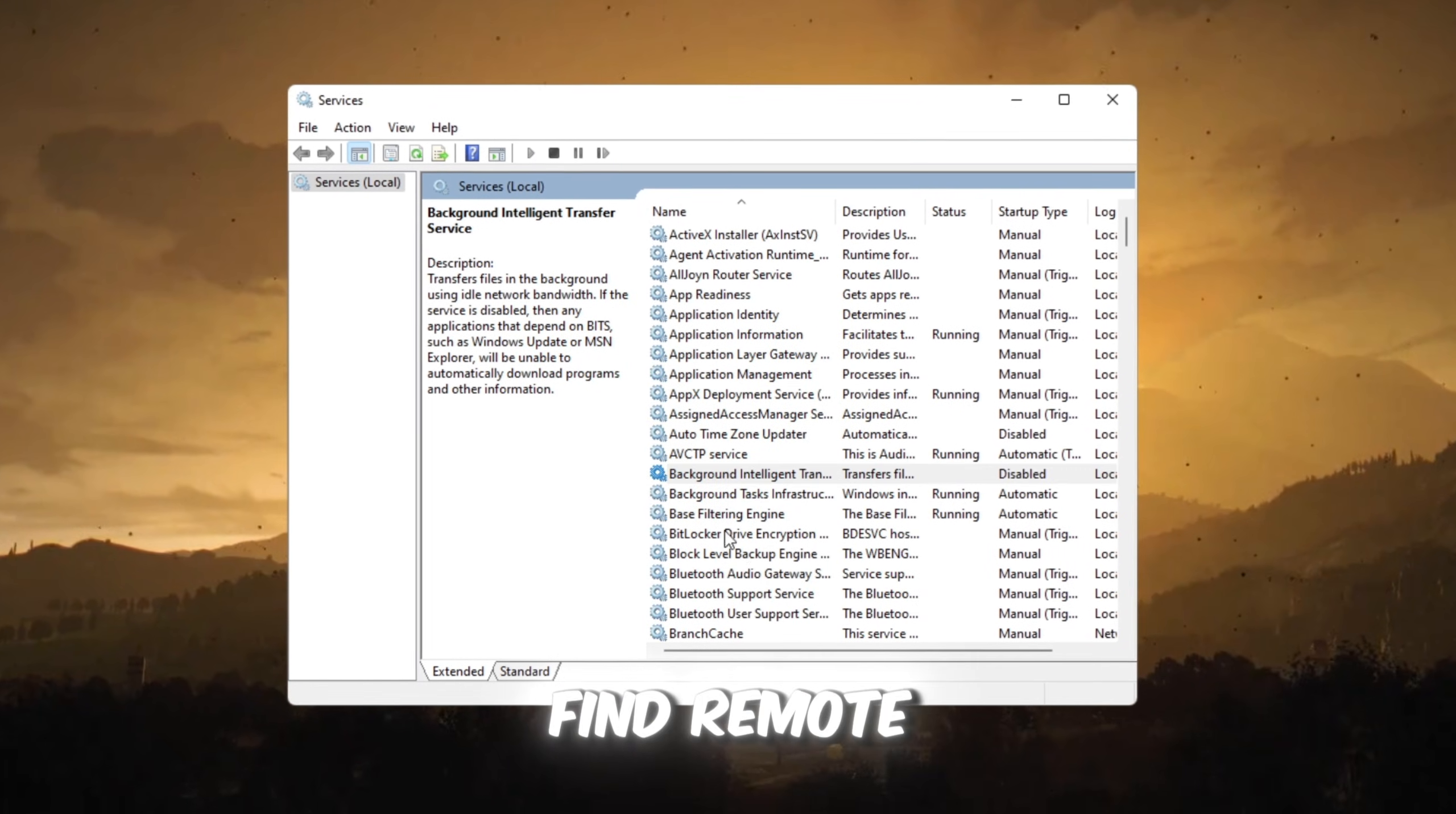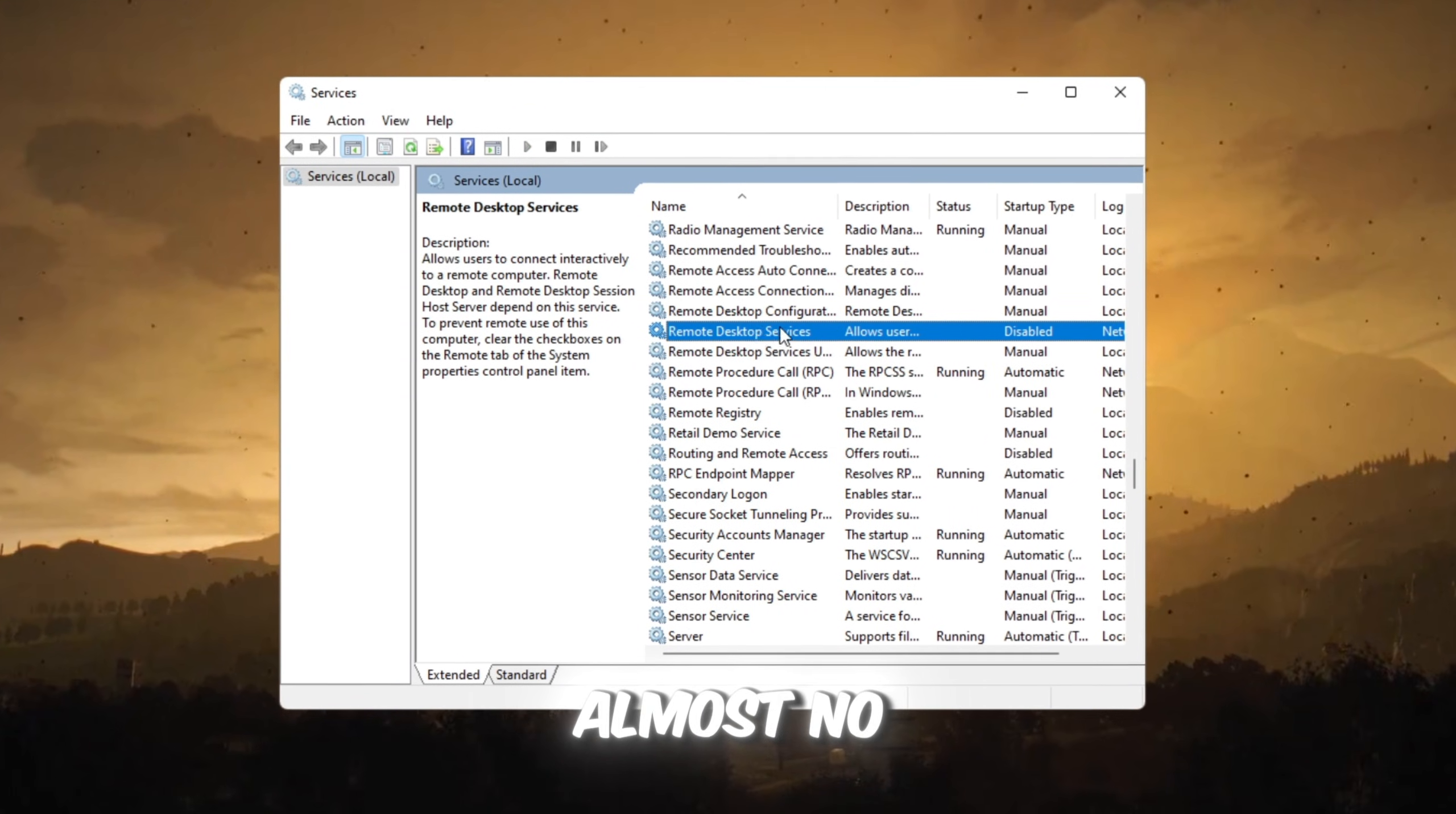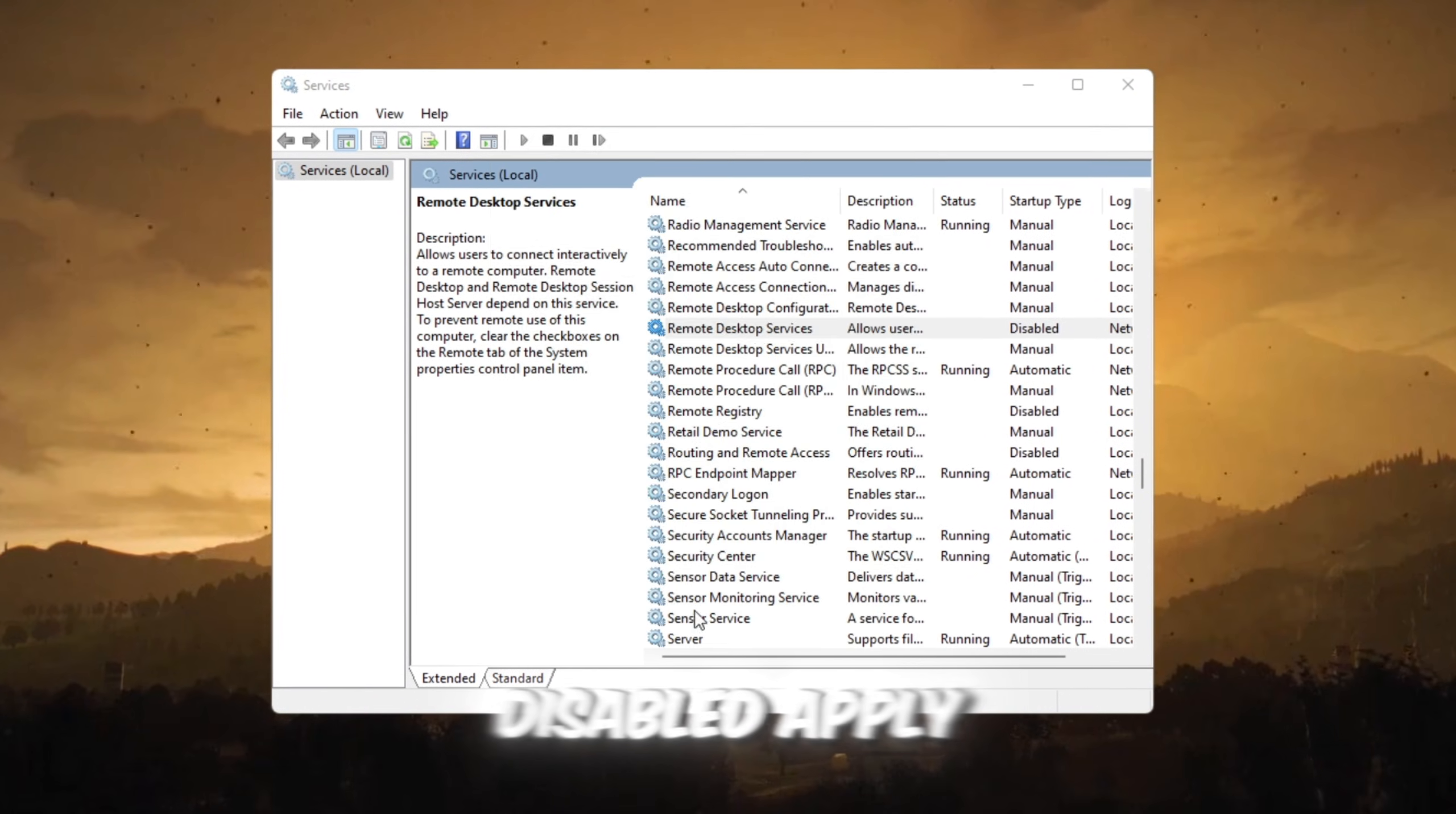Next, find Remote Desktop Services. This service lets others connect to your PC remotely. Almost no gamers need it. Right-click, Properties, Startup Type Disabled, Apply, OK.